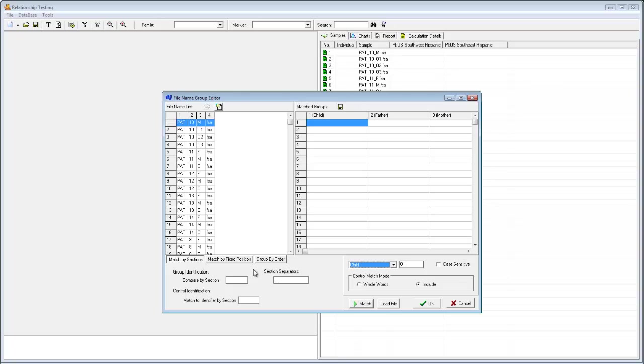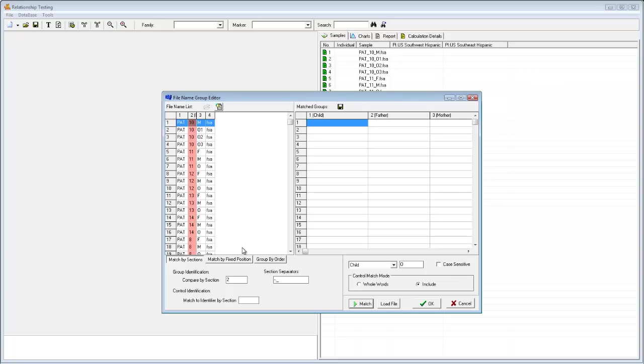In the Match by Sections column below, we must first input the column that corresponds to a group identifier. In this case, group identification could be thought of as the family, and my family information is in column 2, so I'll input a 2 into this field. The identifier by section could be thought of as the family member type, and that information is in column 3, so I'll input a 3 here.